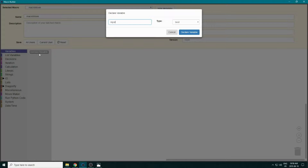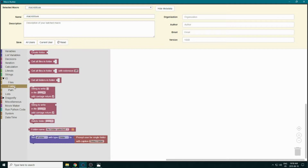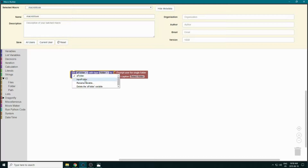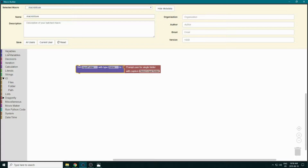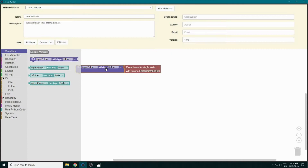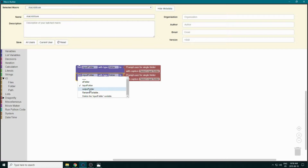First we want to import our data, so we need an input folder. We go to IO Folder and select the block that will prompt the user to select a folder. We change it to our input folder variable and set a caption. We also create an output folder variable by copy-pasting that block and changing the caption accordingly.